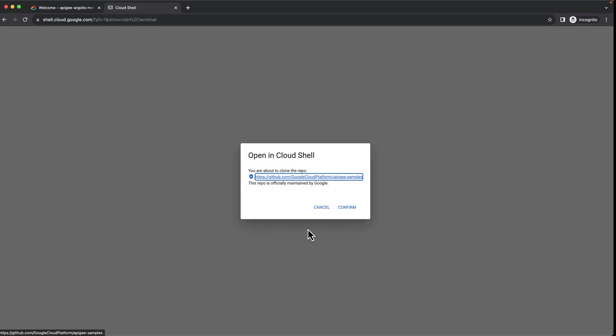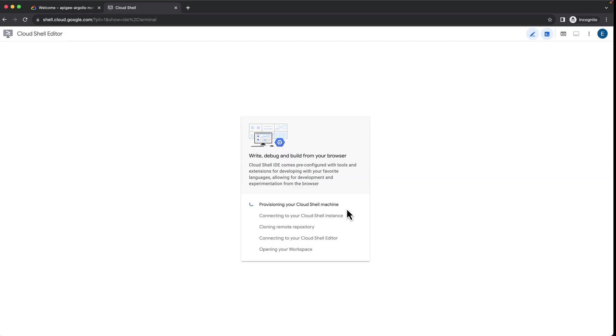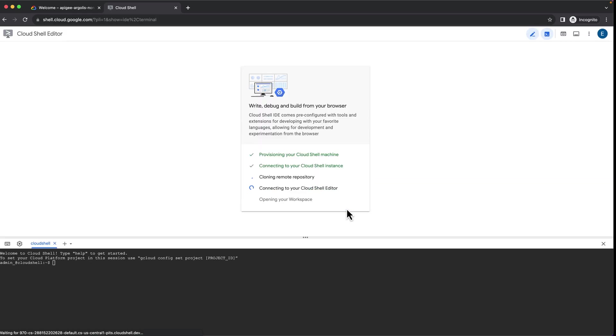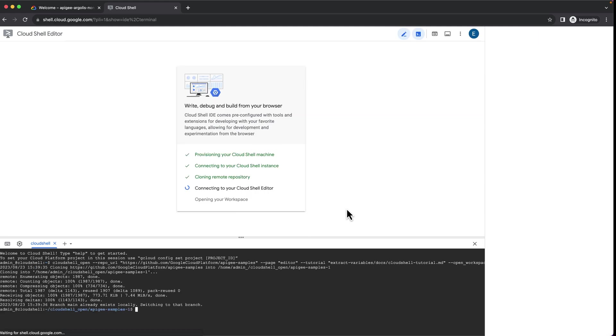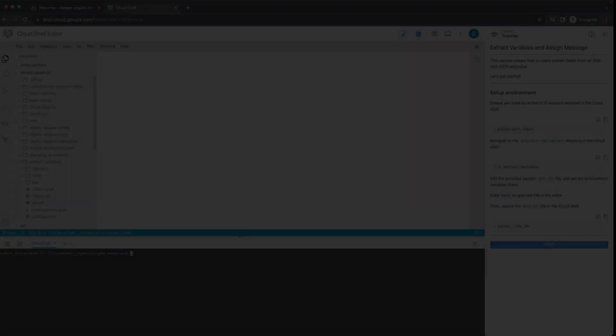Once you click the link, it will take you directly to your Cloud Shell console, clone the repository, and open the step-by-step tutorial to help you get started.